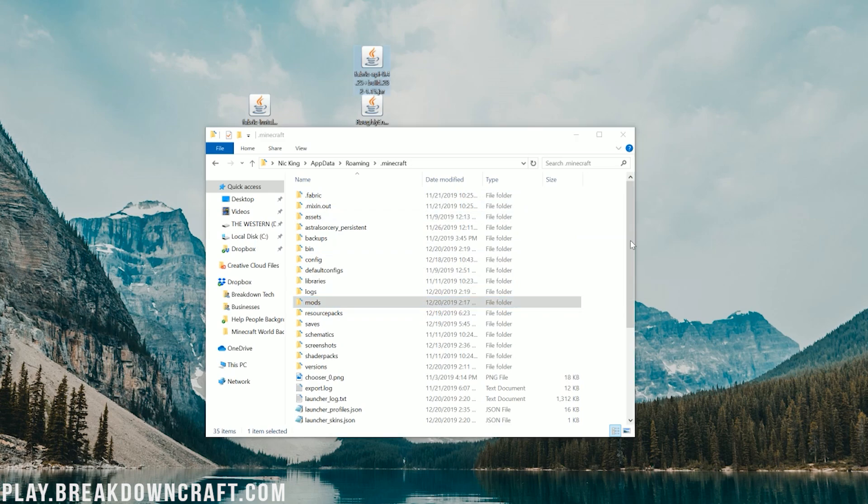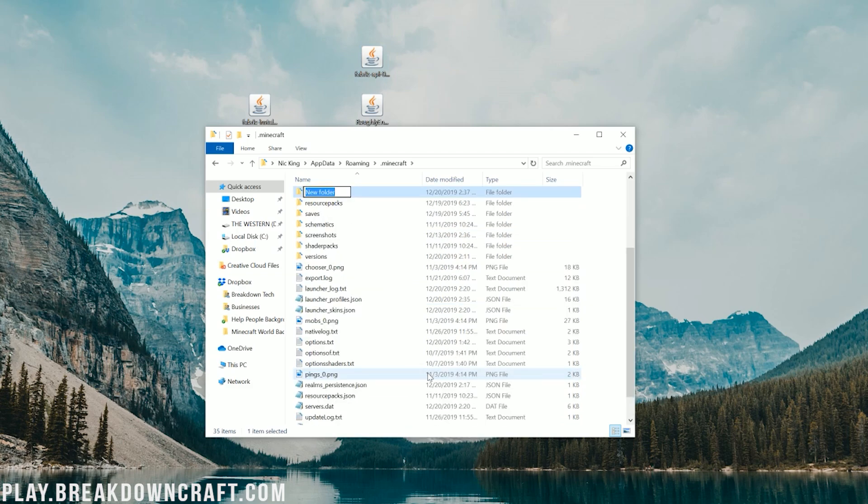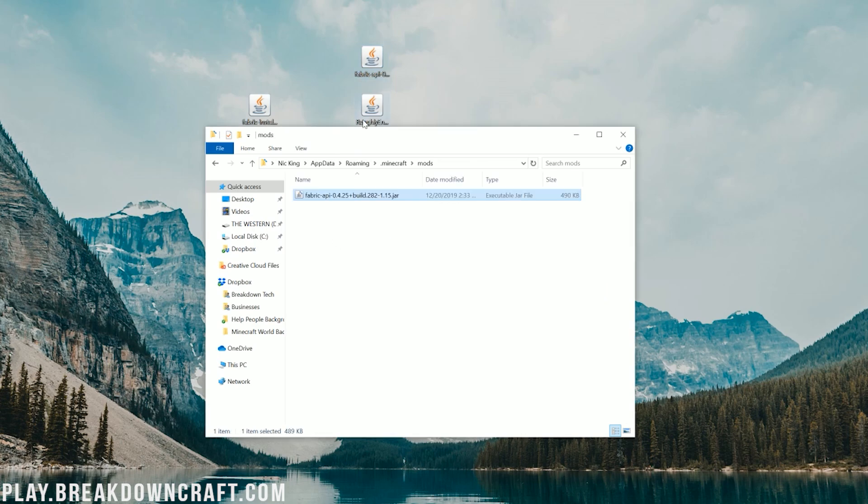When you do that, it'll open up your Roaming folder. In here, you'll have your .Minecraft folder and you should have a Mods folder. But if you don't have a Mods folder, don't freak out. Just right-click, create a new folder, and title that Mods, M-O-D-S, all lowercase. Double-click on your Mods folder there, and then you can drag and drop both the Fabric API and roughly enough items into your Mods folder.